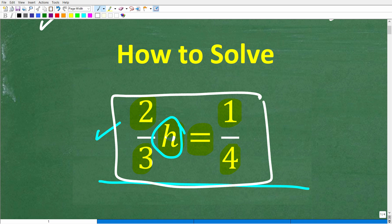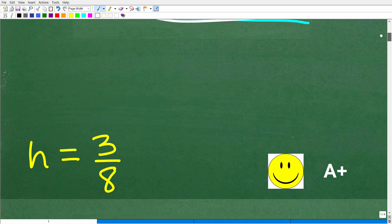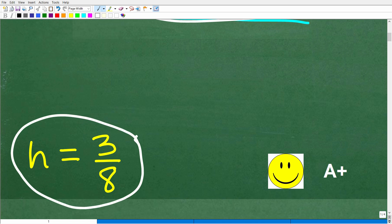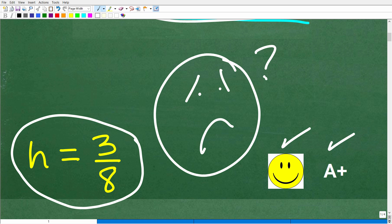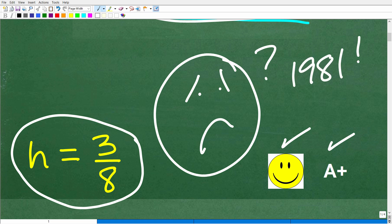We're trying to solve for h. What is h equal to? Well, the correct answer is h is equal to three-eighths. If you got this right, you definitely get a happy face and an A+. And if you don't understand, or you forgot your algebra because the last time you saw algebra was like 1981, well, no big deal.